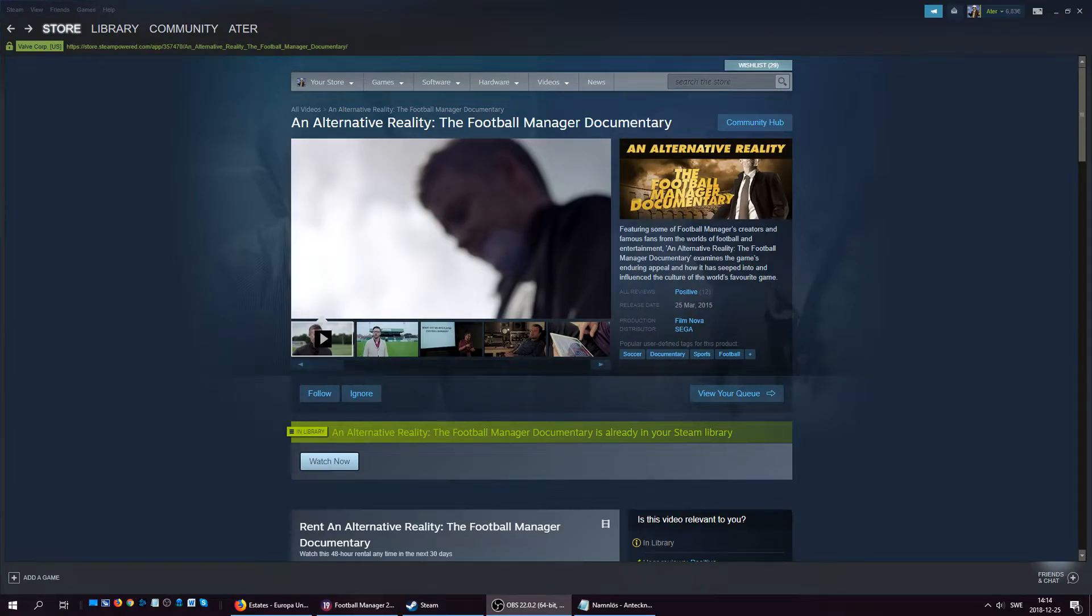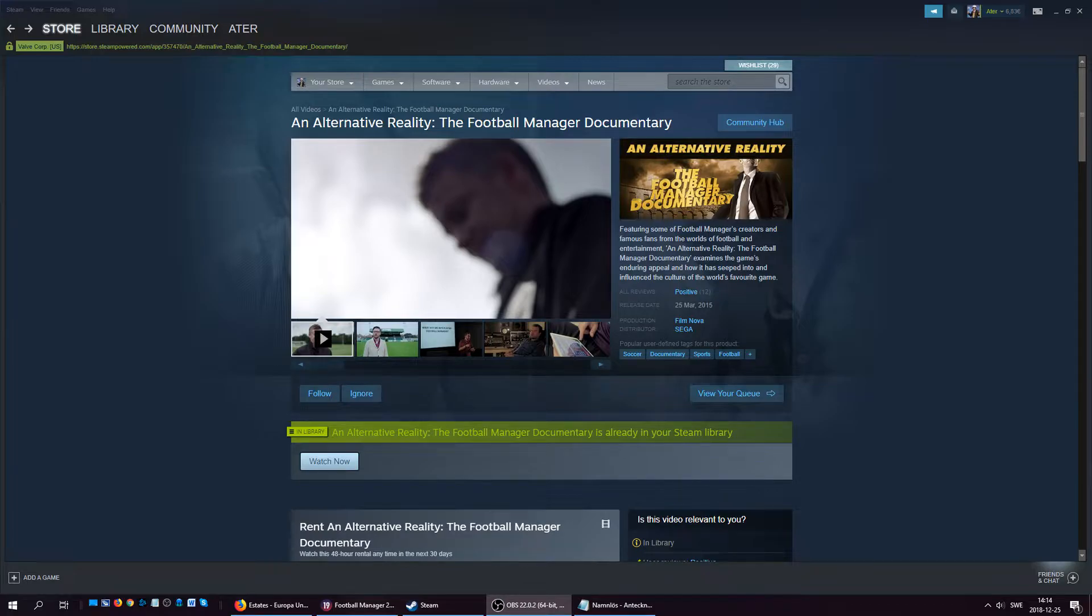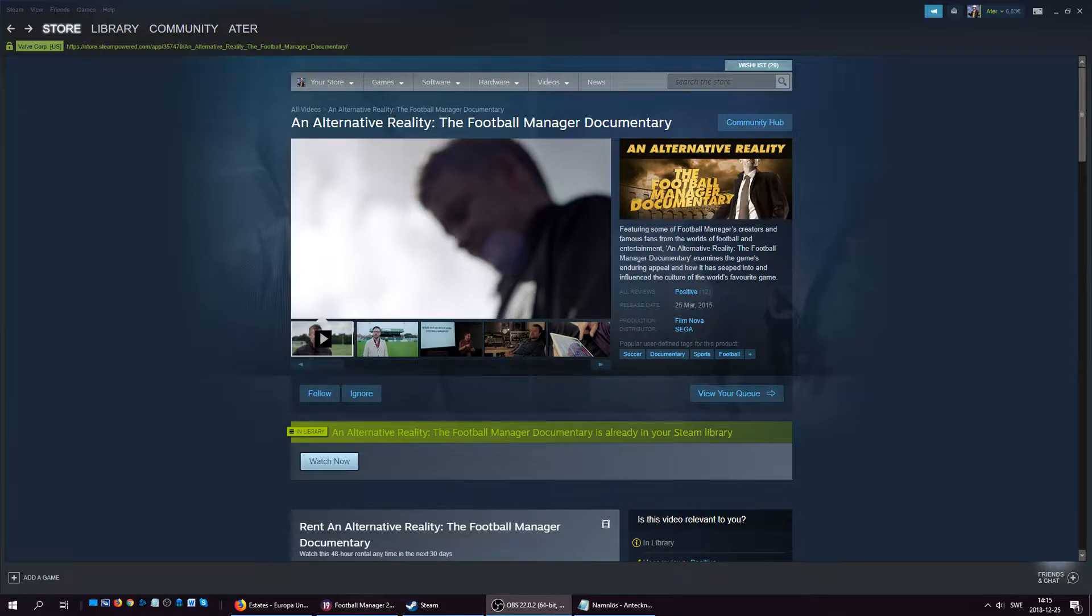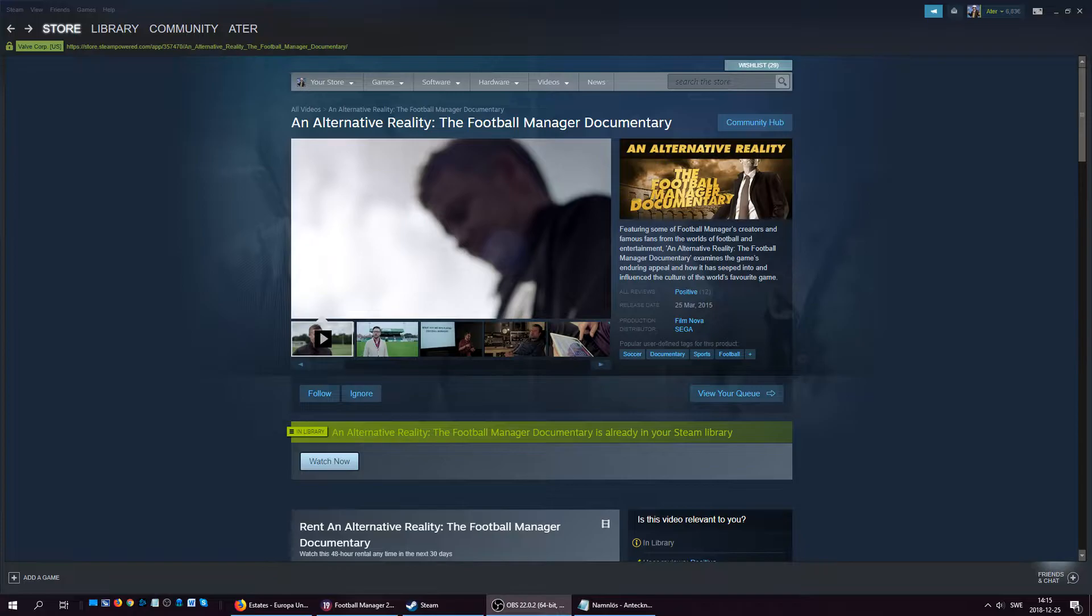Welcome to a little bit of a special thing to celebrate the holidays, and of course Merry Christmas to everybody out there. I'm doing a little giveaway for a Football Manager documentary called An Alternative Reality that was released in 2015.